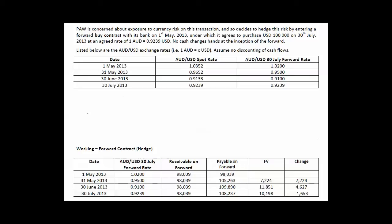The first thing is that there have been a couple of typos in the question, which is unfortunate. I did pick them out in the lecture — it was on the lecture video — but for completeness I'm going to have a look at them again here. So the first is these numbers here. When it talks about an agreed rate of one Aussie dollar equals 0.9239 US dollars, this is actually incorrect.